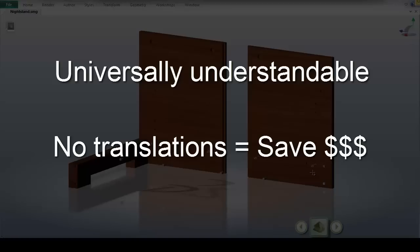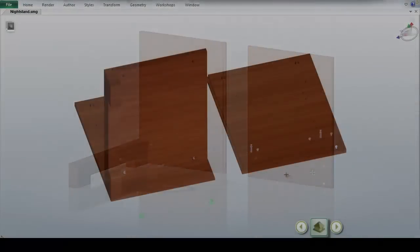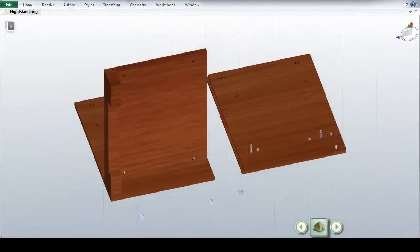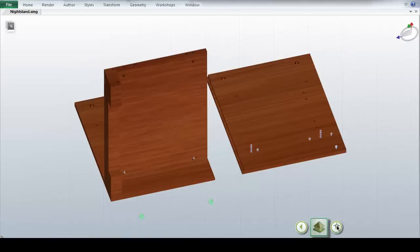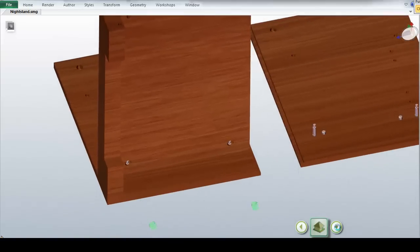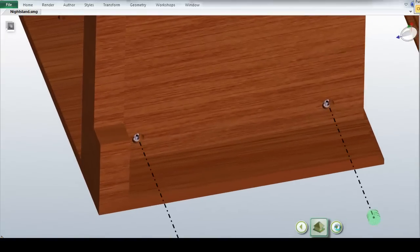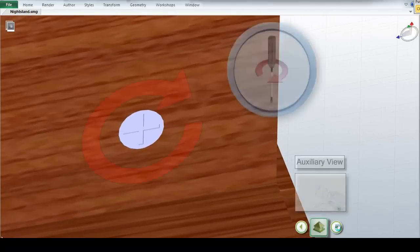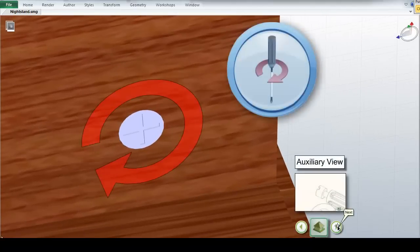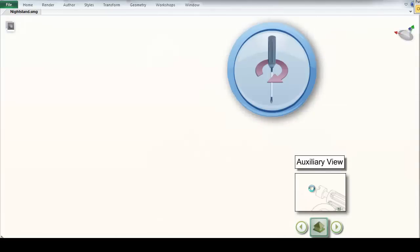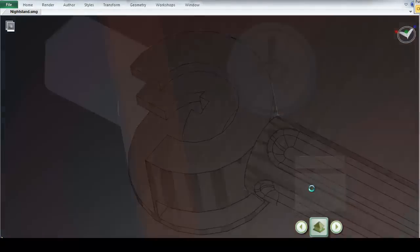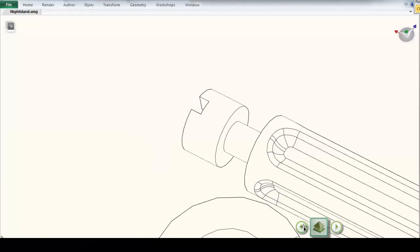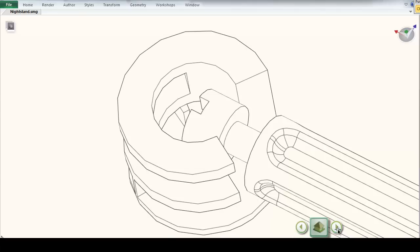Another great feature of Composer is the ability to really highlight even difficult to understand steps of the assembly process. Here we have illustrated inserting a locking screw to lock in place the floor of the nightstand to one of the walls. However, for the customer, it may not be immediately clear exactly how this step functions. As you can see here, however, with Composer I have created an auxiliary view, which makes clear exactly how the two parts fit together.